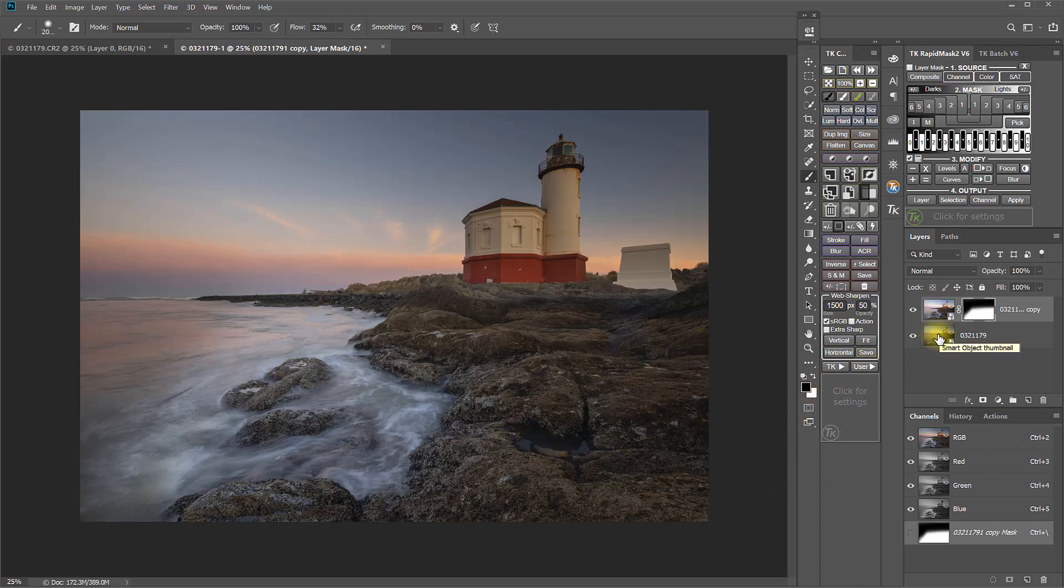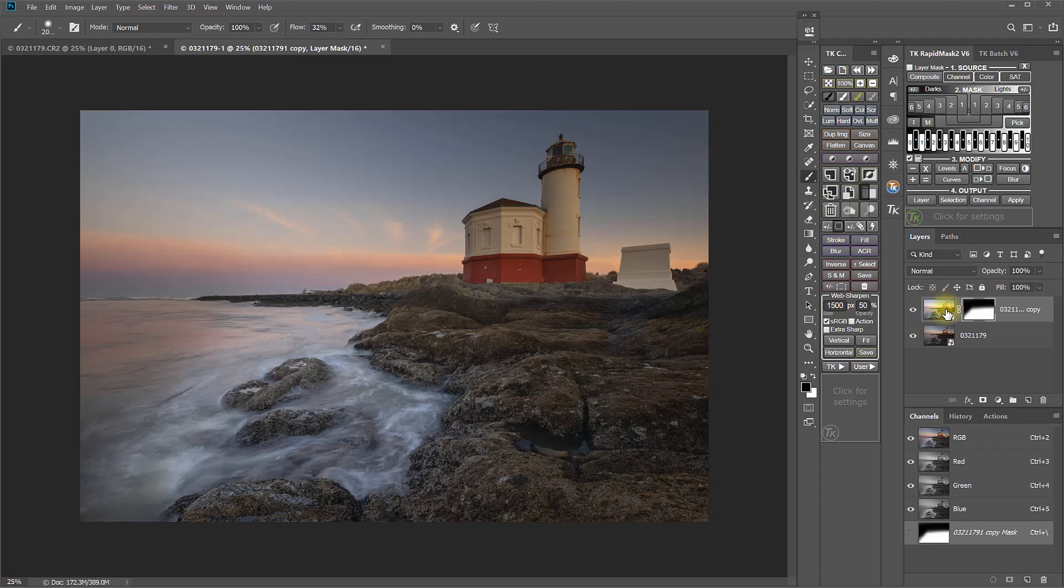It's important to note that when I'm making adjustments to the raw information here in these smart objects, that's not changing my original raw adjustments that I made back in Lightroom. Those adjustments are still there when I go to Lightroom will be unchanged. These are only being changed in the smart object layers themselves.